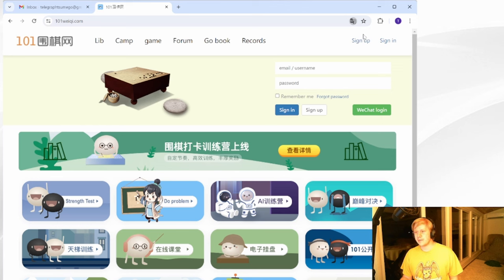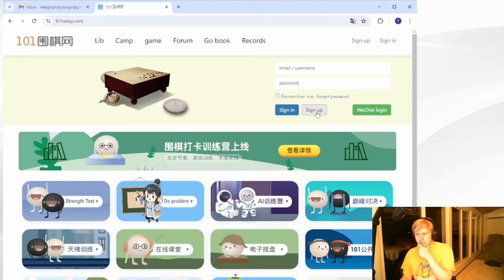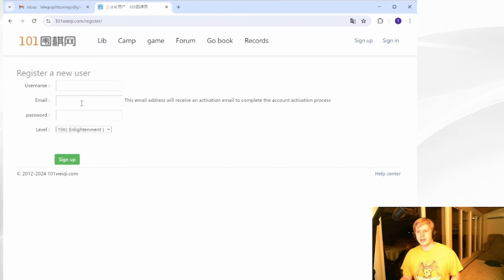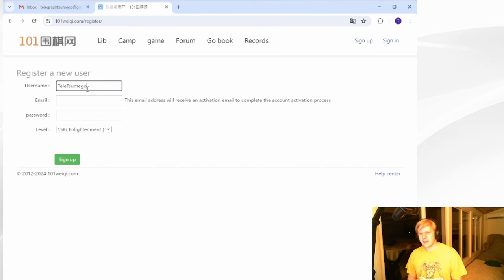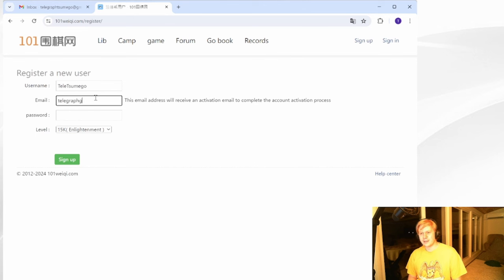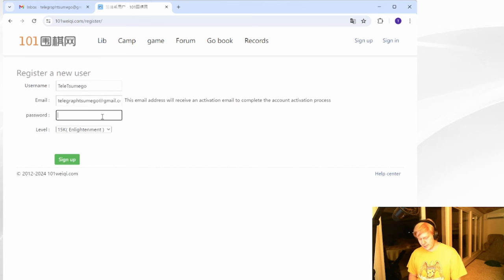And not all of them, but some of them have at least. And you have sign in, sign up, WeChat login. So we're going to sign up for 101weichi, register. We have our username, email, password. My username will be TeleTsumego. My email will be telegraphtsumego at gmail.com. My password will be tsumego.